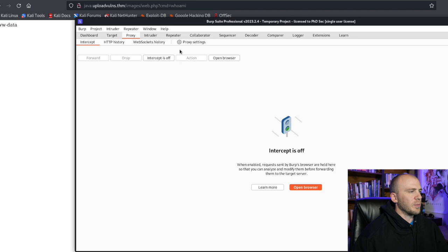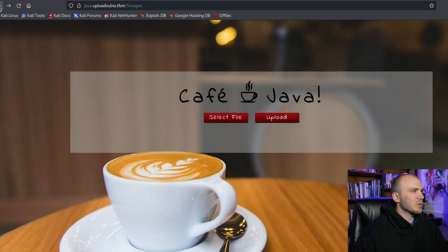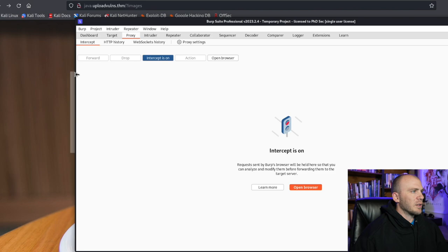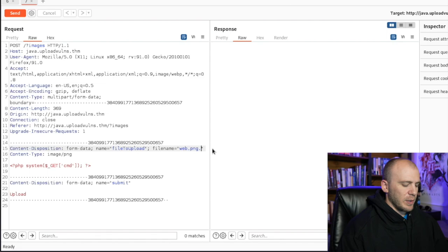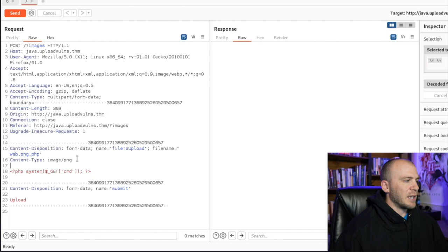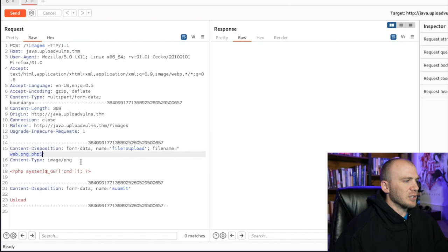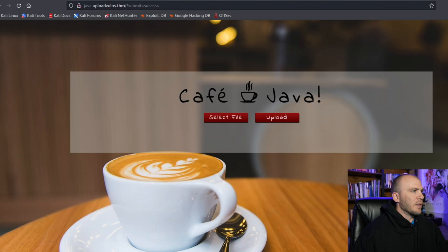So we bypassed the client-side filter just by renaming web.php to web.png and intercepting the request in Burp. You could also send the request to Repeater to play with it more - for example trying web.php5 or other extensions if the simple rename doesn't work. This is probably something we'll need to do in the next few challenges coming up.